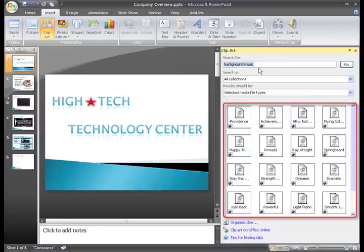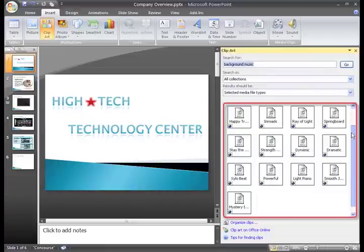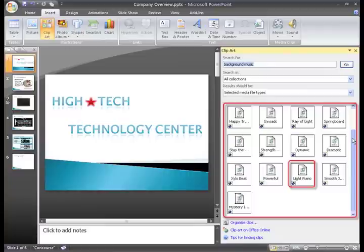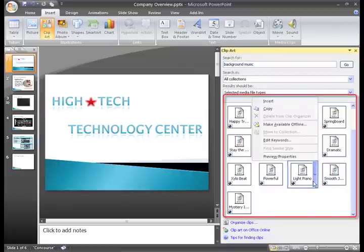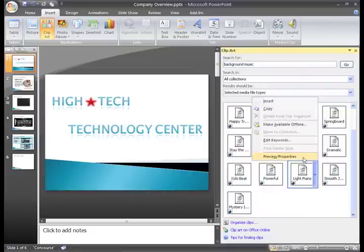but how can I decide which one I want to use without listening? I think this light piano will probably be good, but to listen to the sound file, just hover over the sound option and click the drop-down arrow. In the menu, choose Preview Properties.